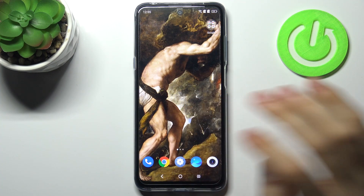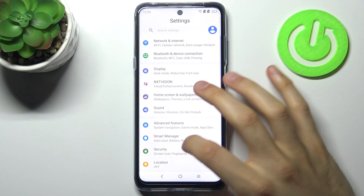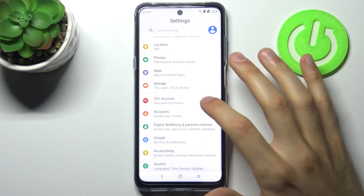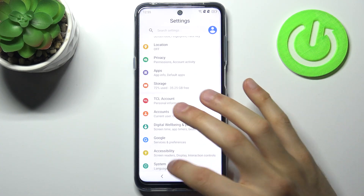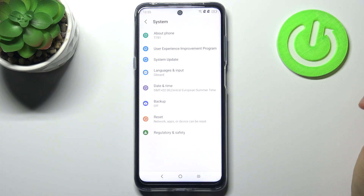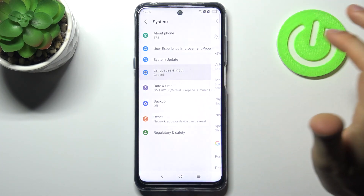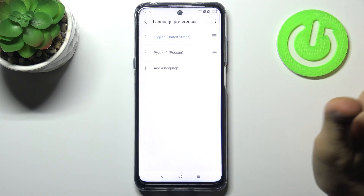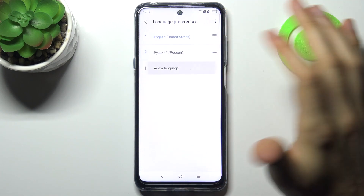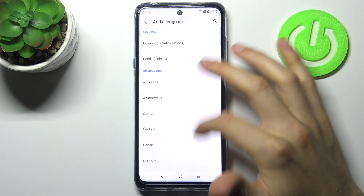First, you have to open Settings, then go to the System section, then Languages and Input, then Languages, then Add another language.